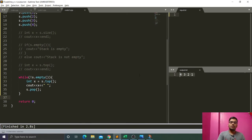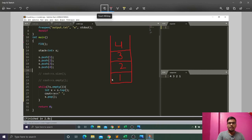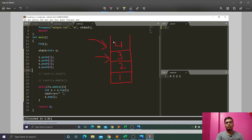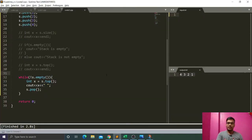The output is four, three, two, one because four is at the top of the stack and is printed first. After the pop function removes four, three becomes the top element and is printed next, then two, then one — each element is removed one by one. This is how we visualize and work with a stack.